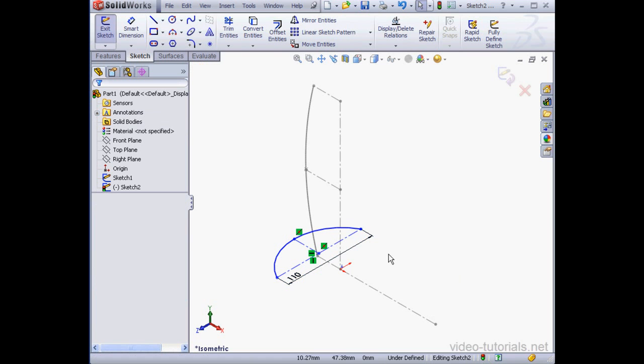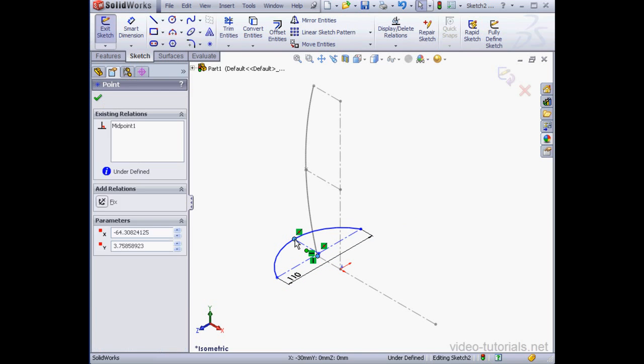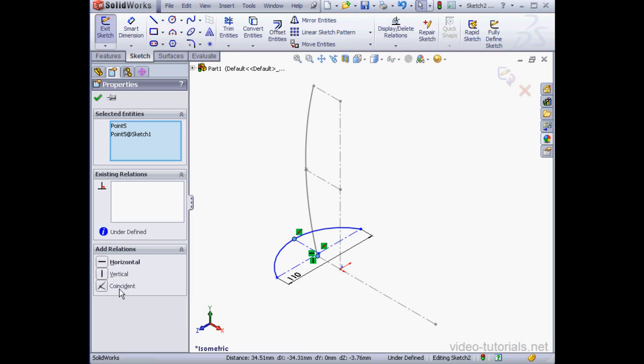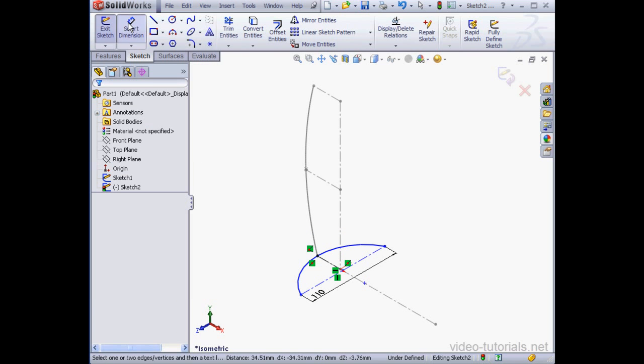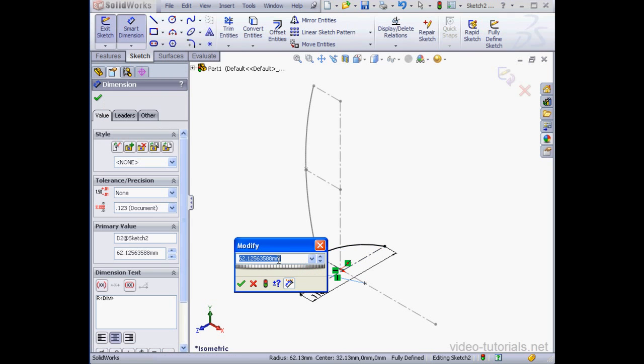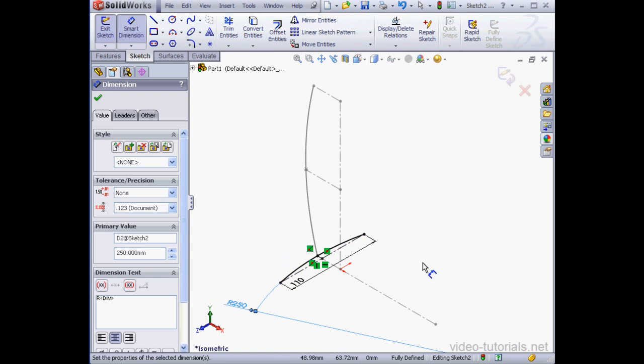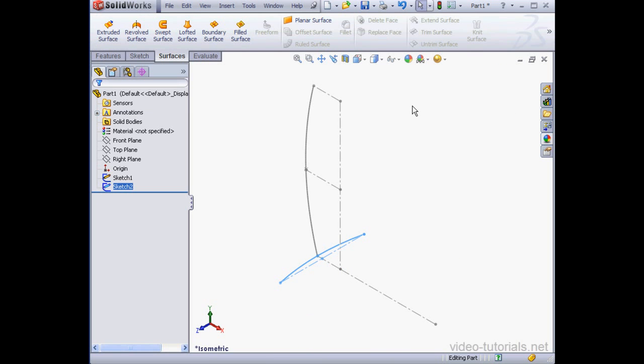Right-click, Select to close the tool. Let's select the center point and Shift-Select this point. Add a coincident relation. Let's apply a last dimension here. 250 millimeters. Our sketch is in black line and fully defined. Let's exit the sketch.